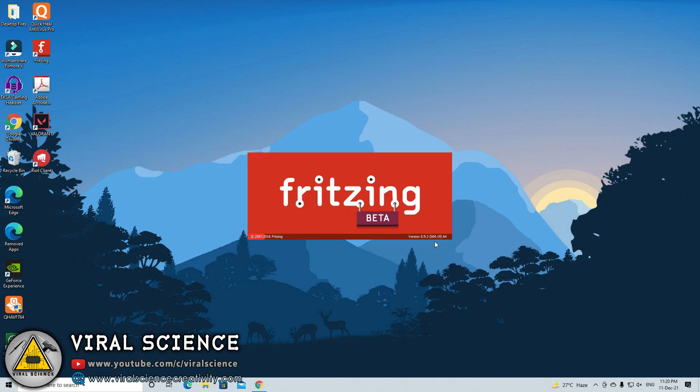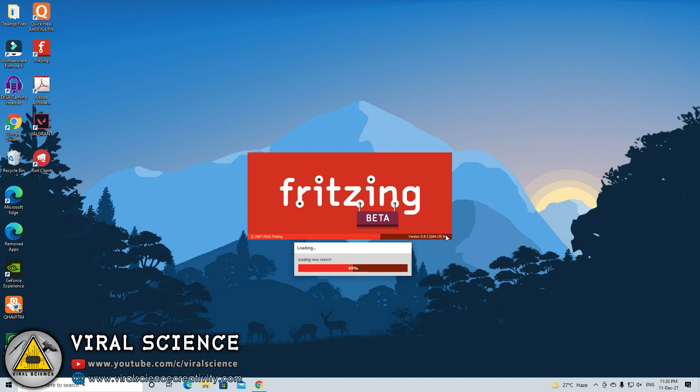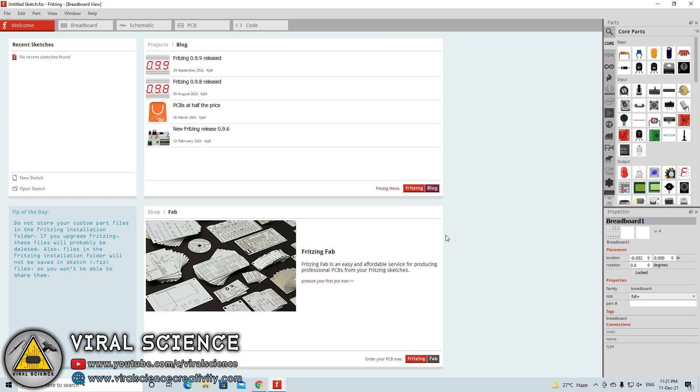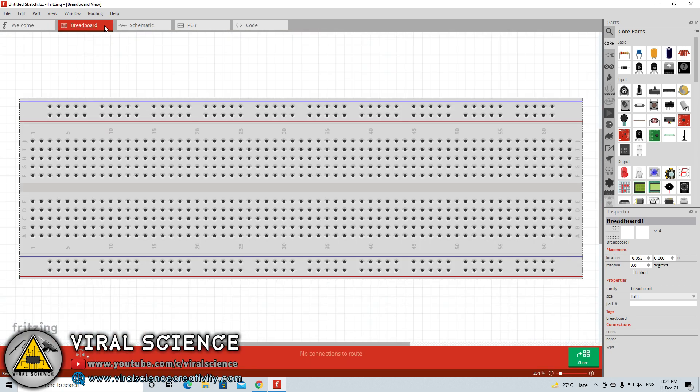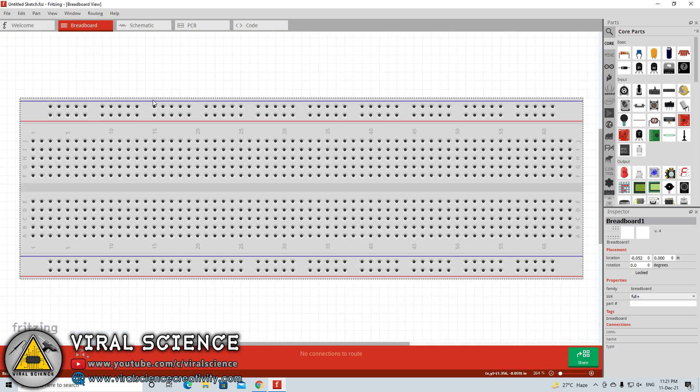After this we will open the Fritzing software. Just for your information, this is not a simulation software. It's just a designing software where you can design circuits, schematics, PCBs and even upload code to your Arduino board.